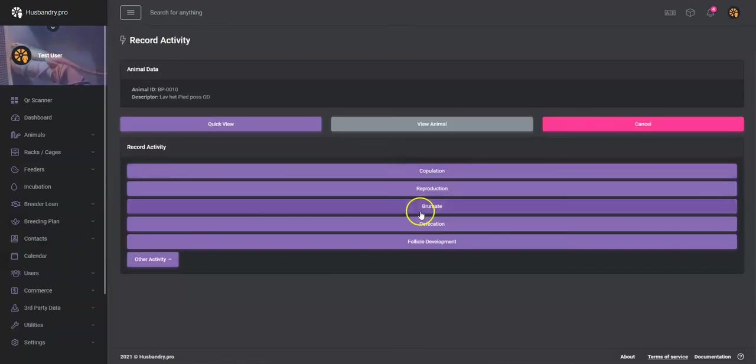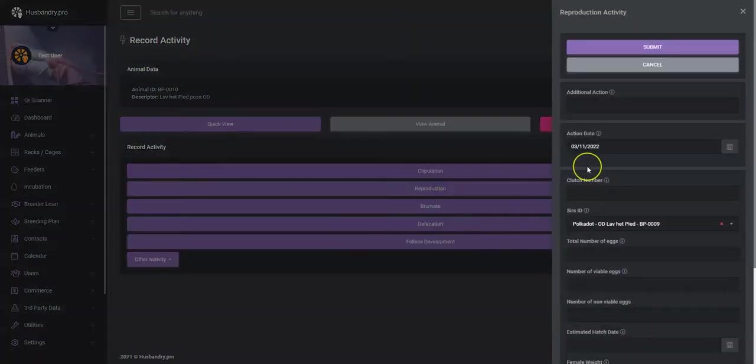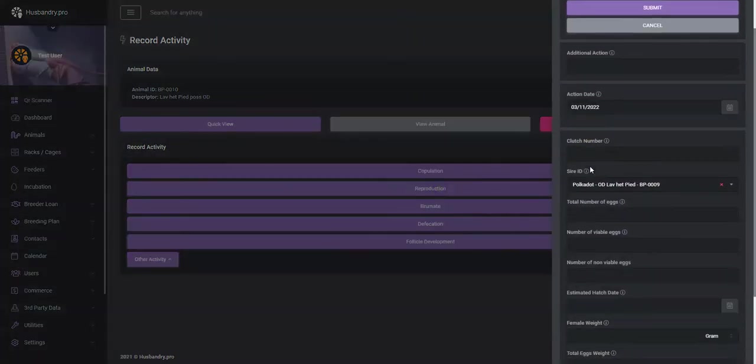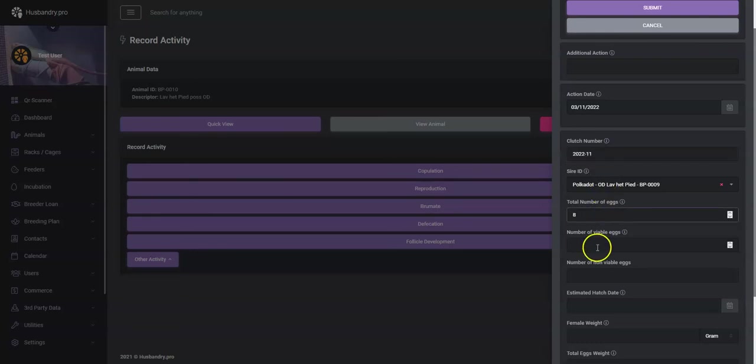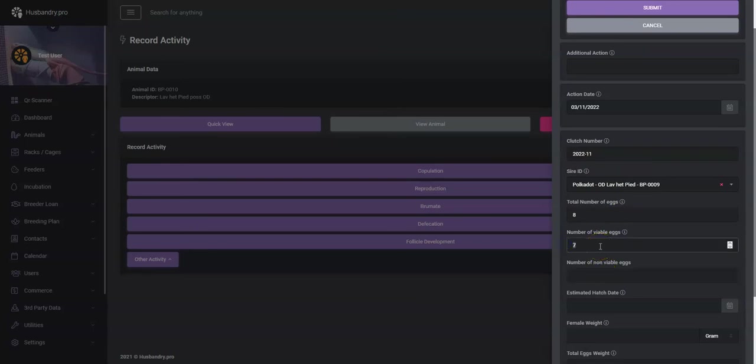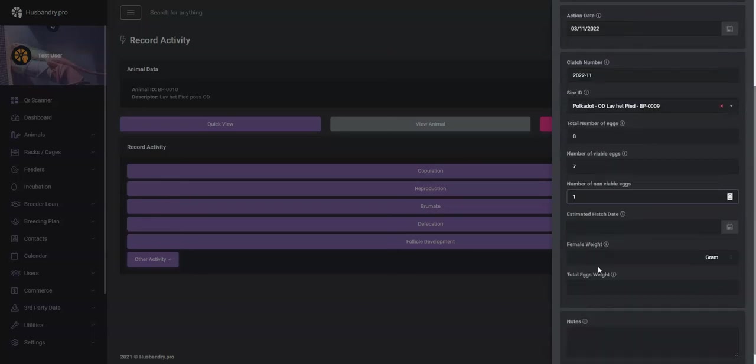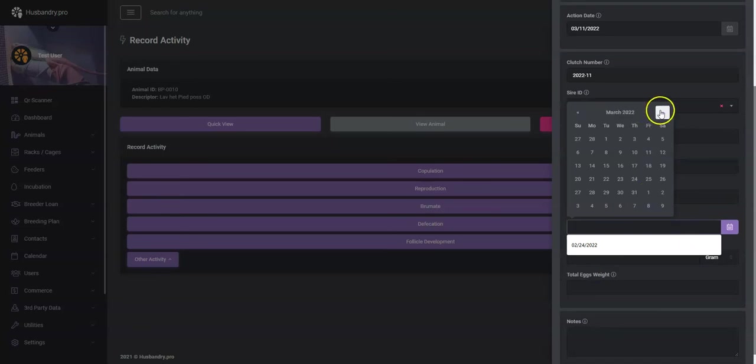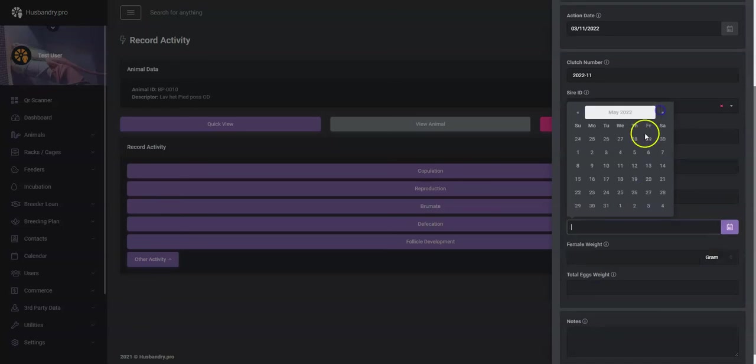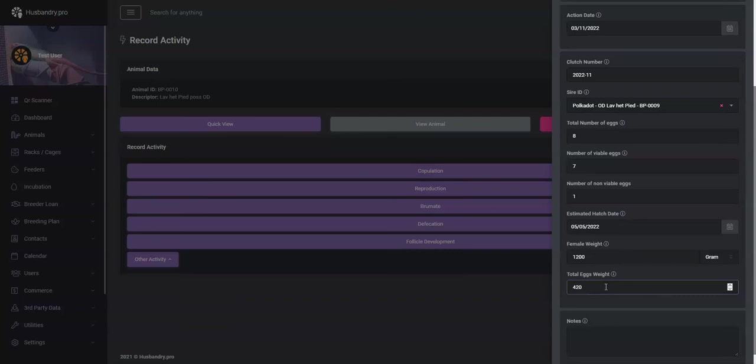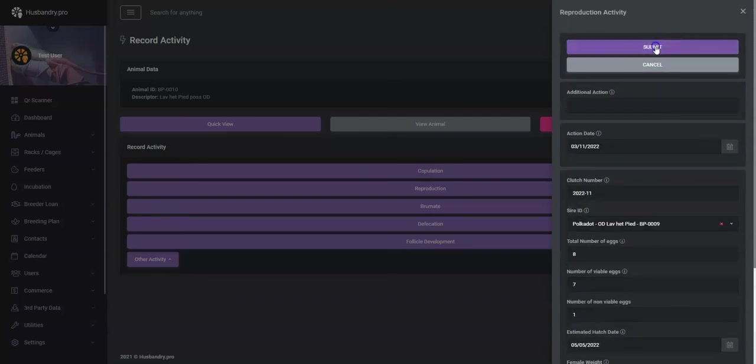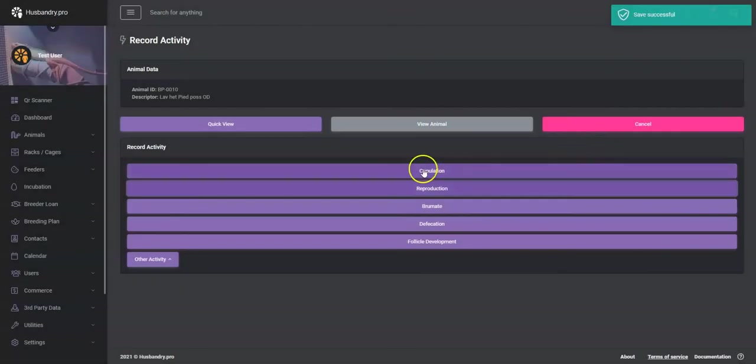I don't have ovulation set up in here, but we'll do a reproduction. Now that the animal has dropped eggs, or if it's a live bearer it will be live, we will do clutch number 2022-11. Total number of eggs, let's say there were eight, viable eggs there were seven, non-viable one. Estimated clutch hatch, you know, 55 days from today. So let's go, that's a guess there we go. Female weight after it laid eggs would have been 1200 grams, total egg weight, eight eggs, so let's say it was 420 grams. And then any notes you want to add to that. So we'll go ahead and hit submit on that.